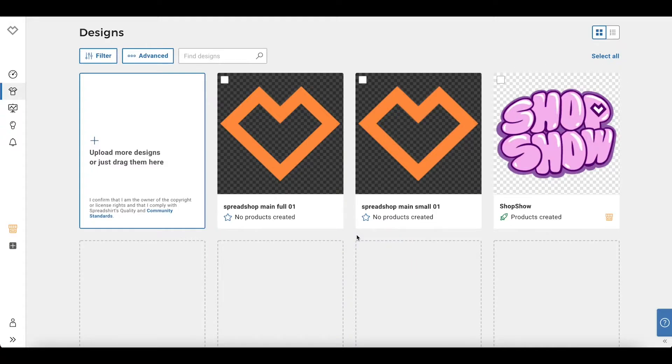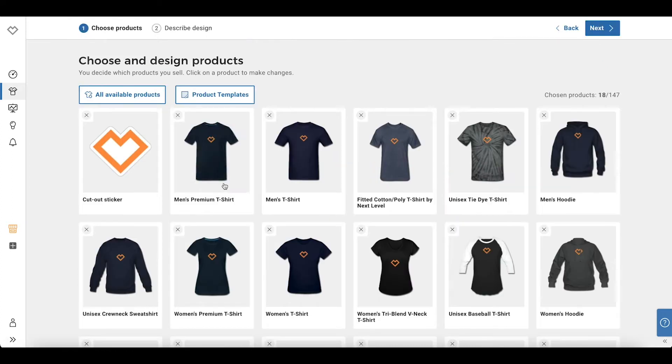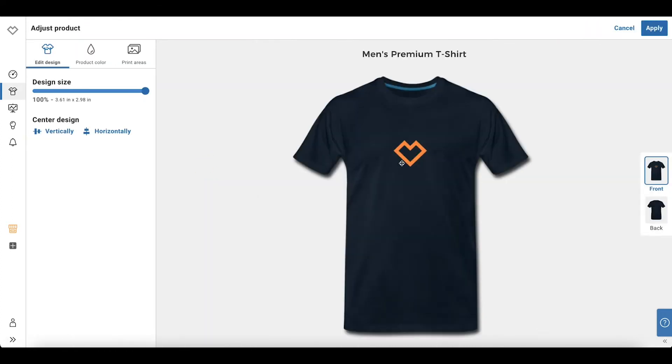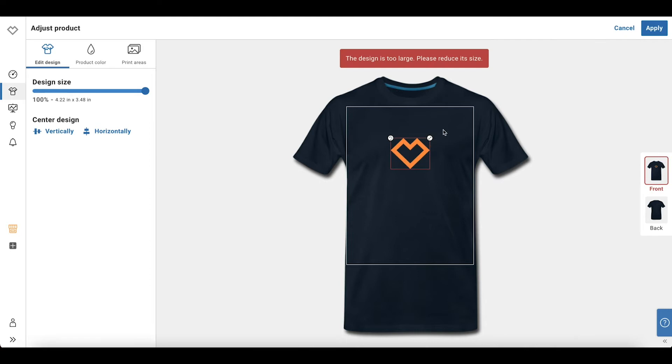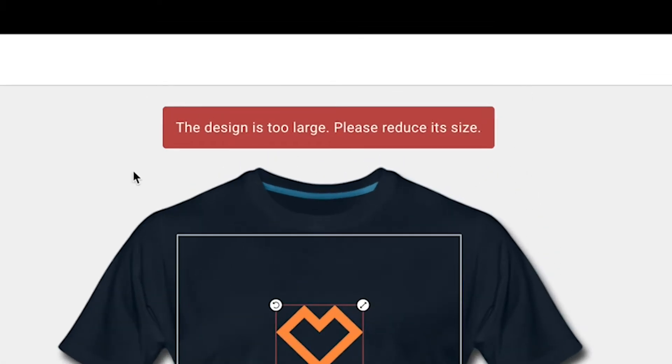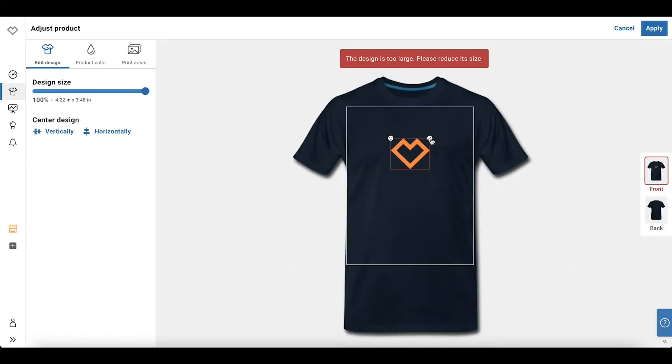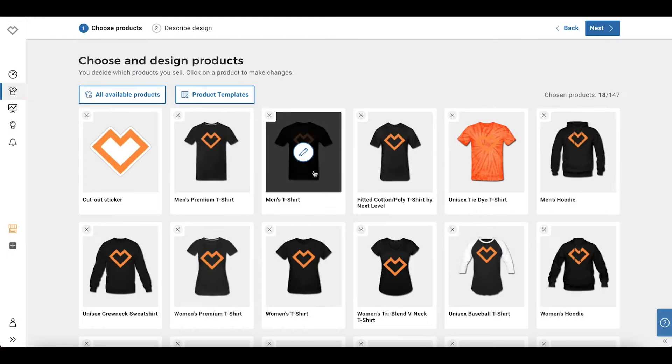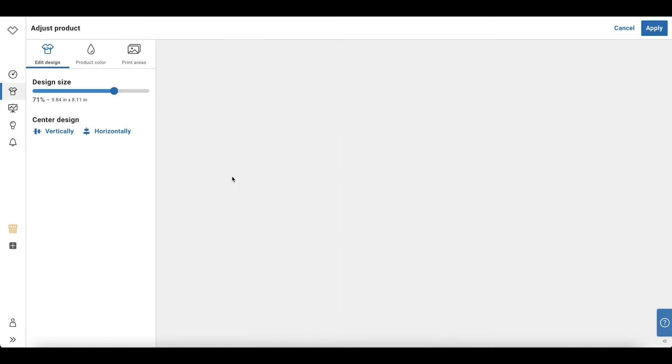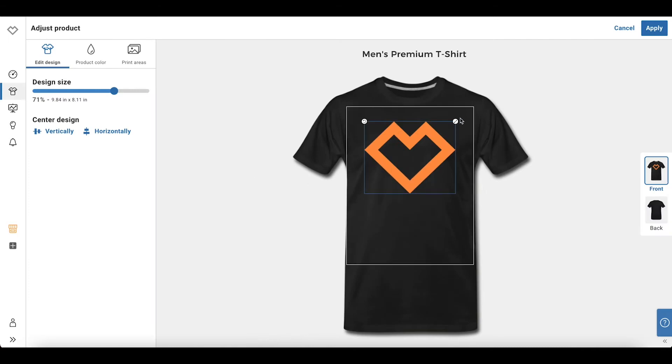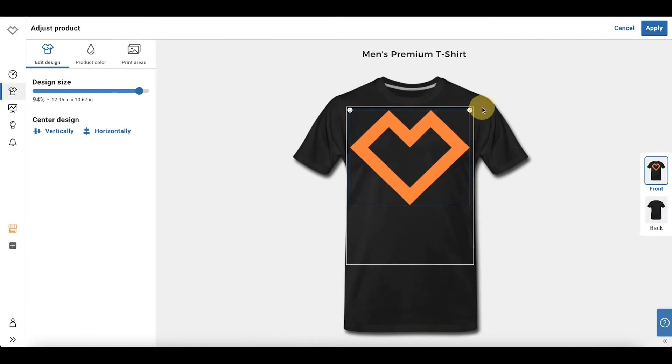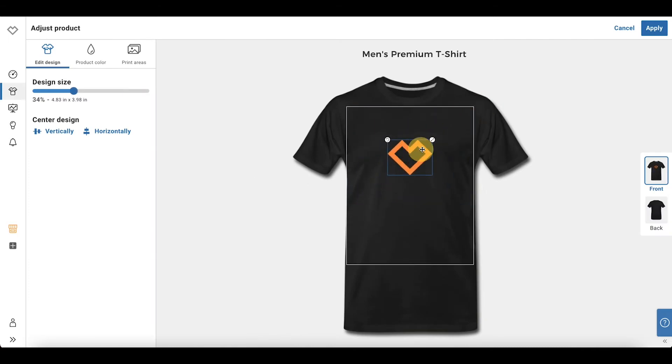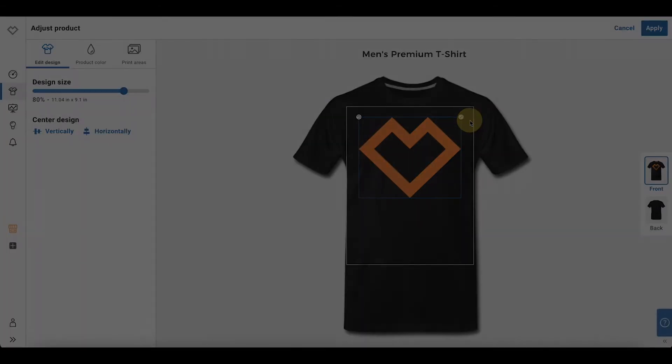This simply means the design's resolution is too small to make it any larger on the product. Here I have two designs uploaded to my Spreadshop, one with the correct specs and one without. If I select the design with the lower resolution and attempt to resize it on my product, the error appears. When I select the design with a higher resolution, I can resize the design to be as large as the print area or smaller.